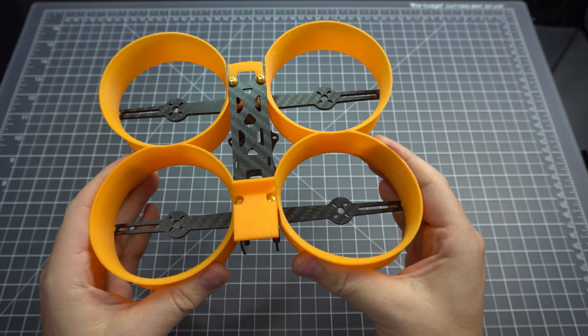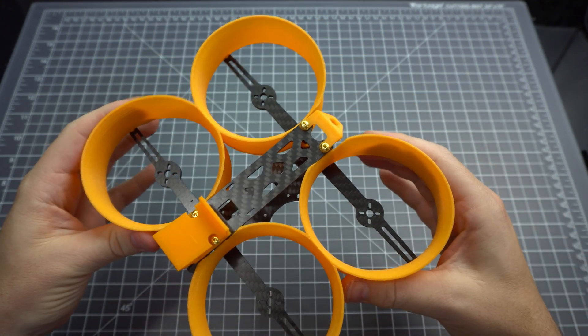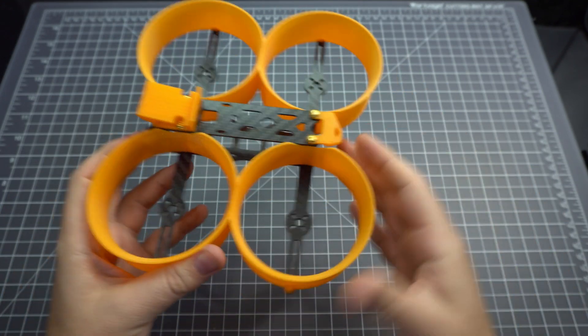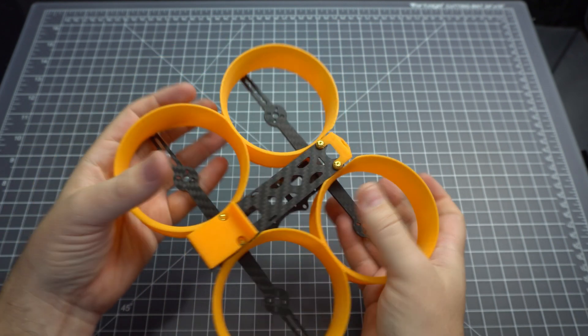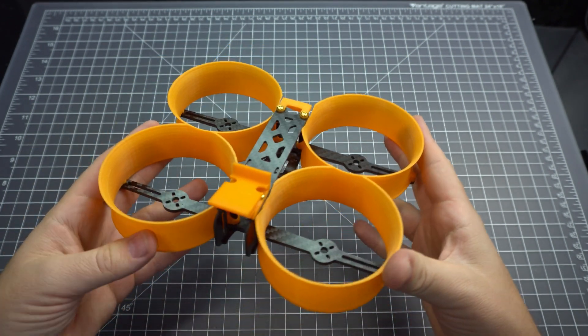So keep an eye out for my build. I'll be posting a build guide on rotorbuilds.com and I'll be getting some flight footage on this using my Hero 7 Black.